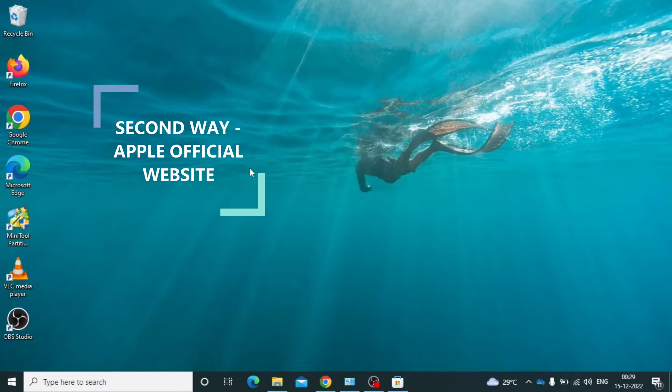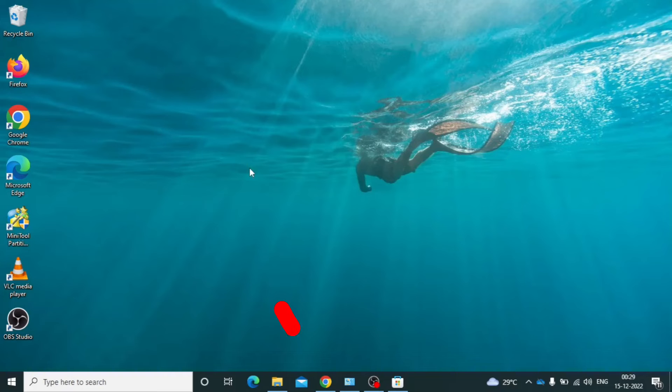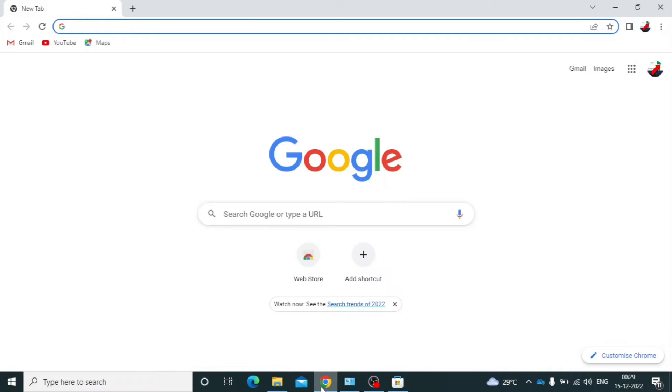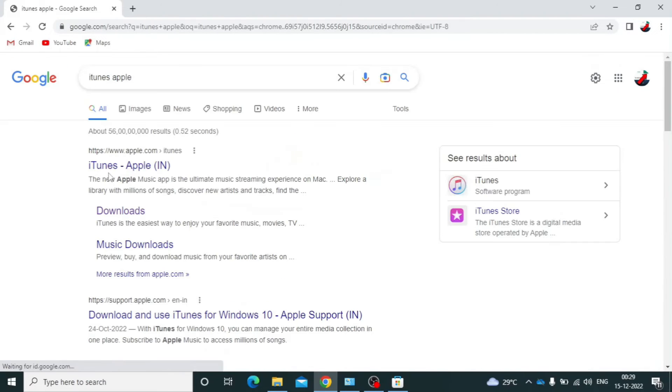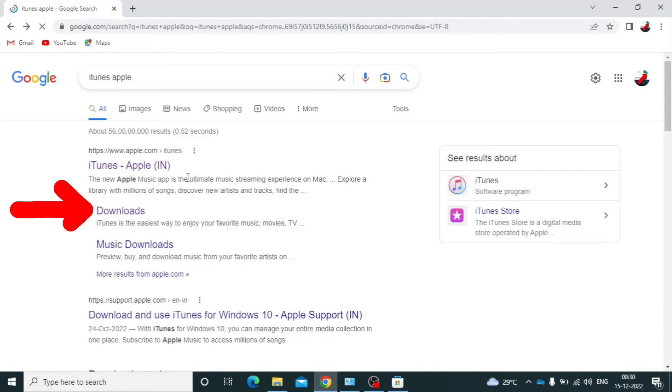Now second way, on Apple site. Now just open any browser and type iTunes app in. Search. Then under Apple, you can see this Downloads option. Open that.